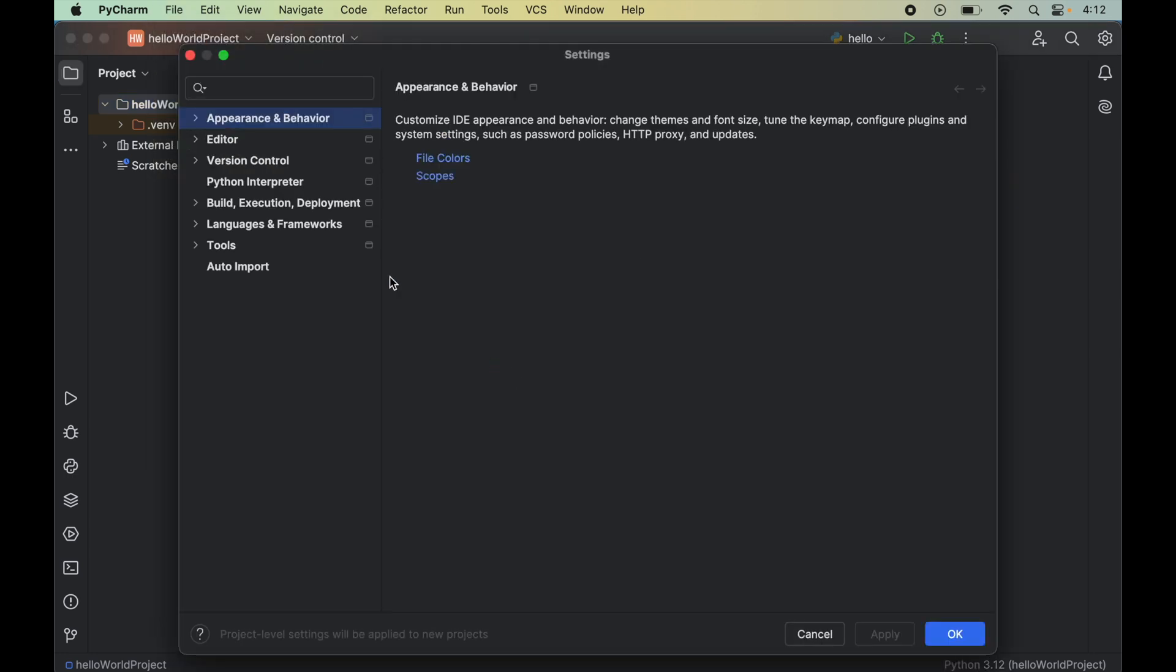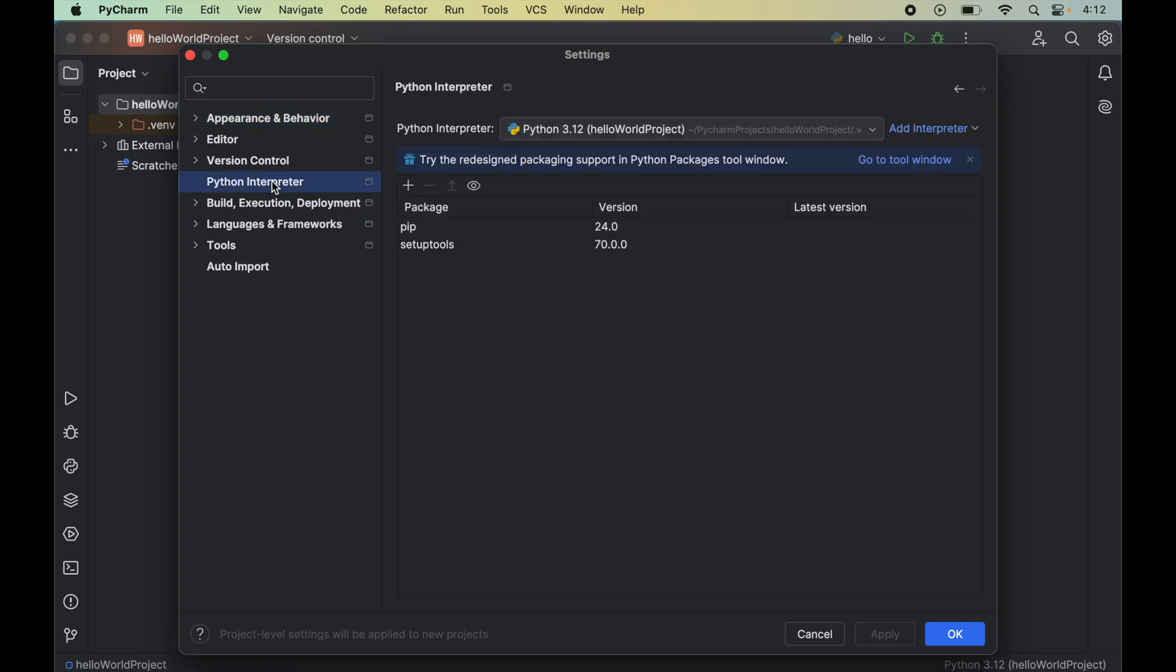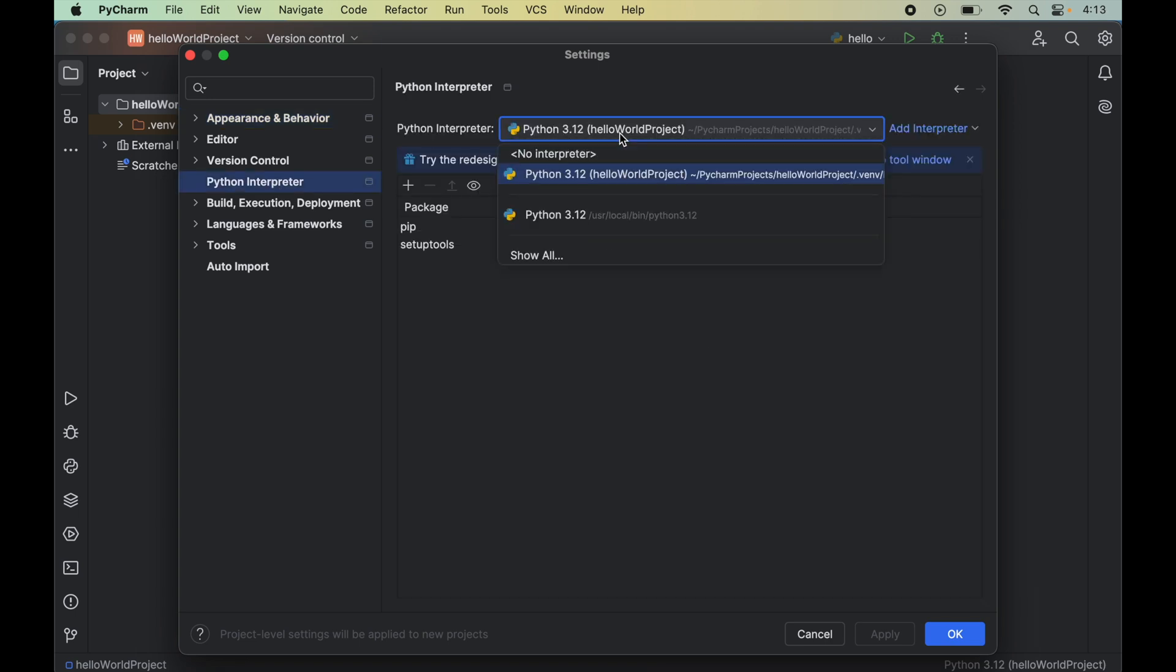Now we will click on this python interpreter. And from this drop down of python interpreter we will select the correct python interpreter for which we want to install pillow. For me the correct python interpreter is this one which is inside this hello world project. So I will select this interpreter here.